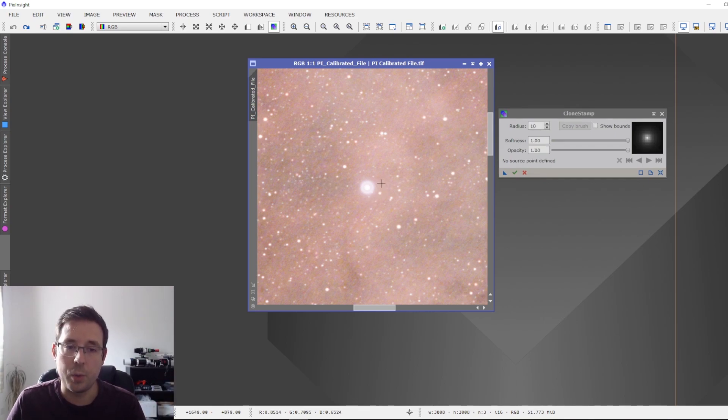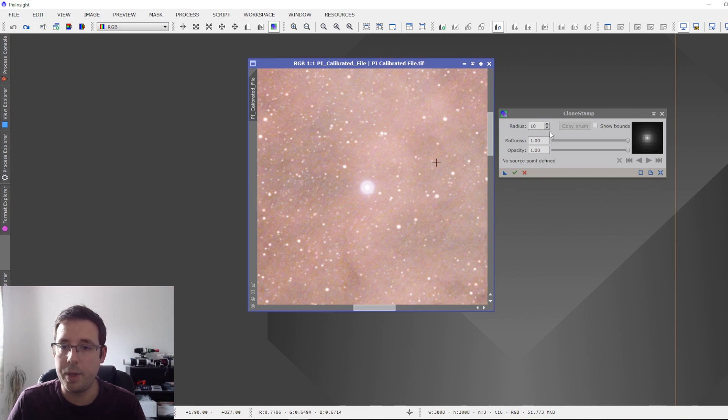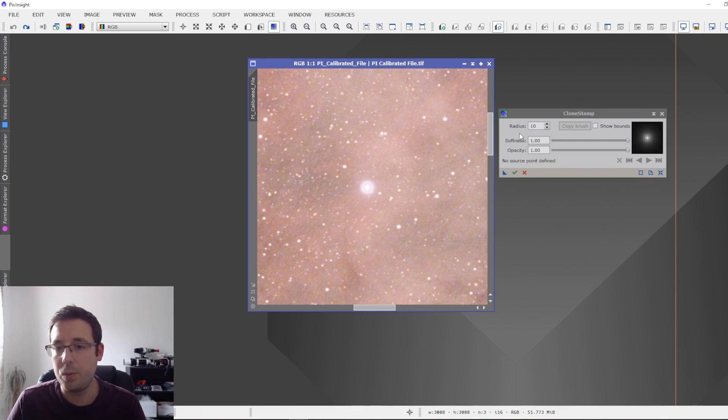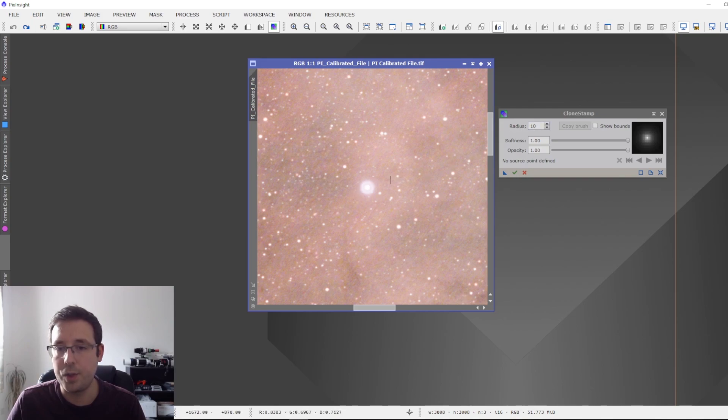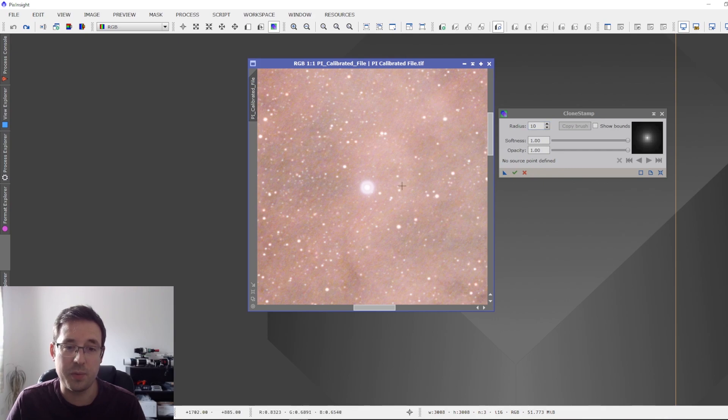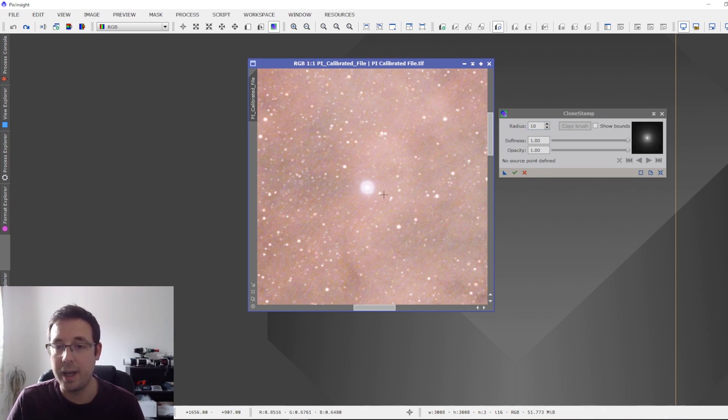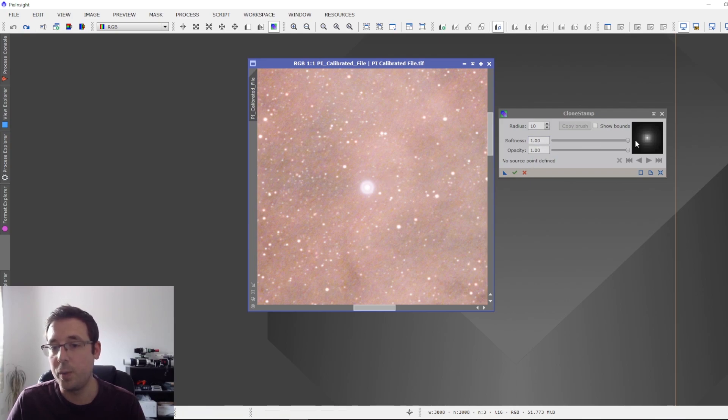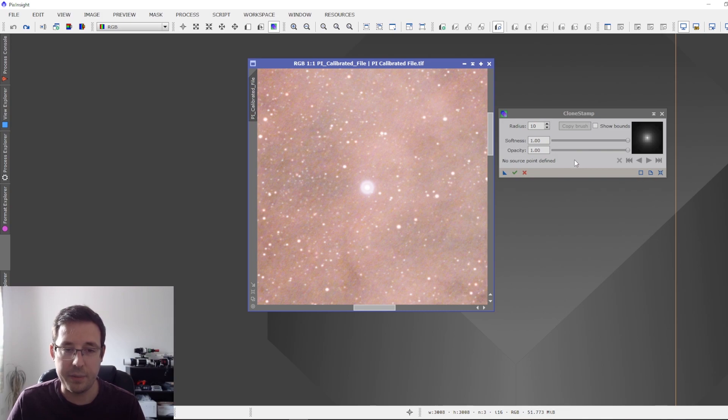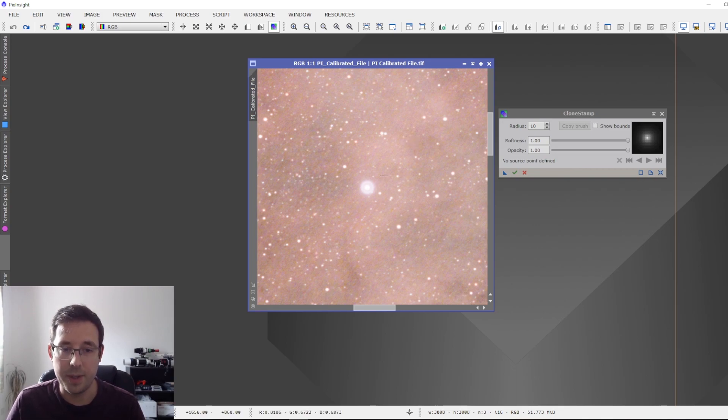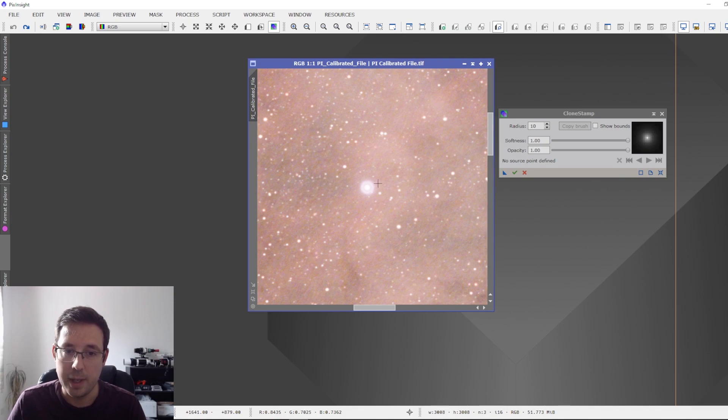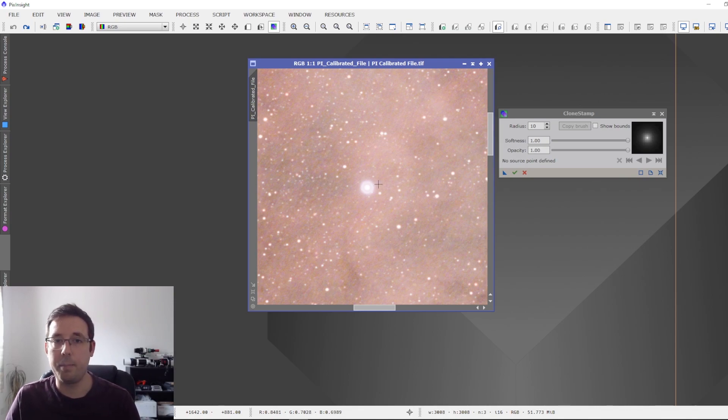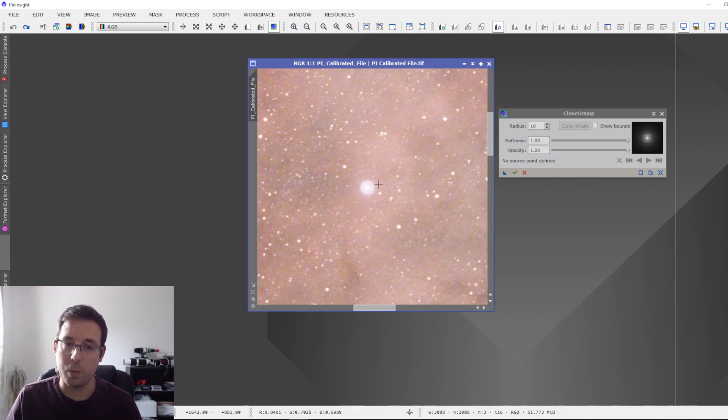With the Clone Stamp tool, what we want to do is click into the image to allow us to have these options available. Radius, I've got set to 10. I think that is a good radius for this halo when I'm doing it. Again, that may differ for your image. The Softness, I've got set all the way up to 1, and Opacity all the way up to 1. That may differ depending on your own image, but this has worked for me. So what we want to do now is take a bit of data from the nebula that we want to replace the halo with.